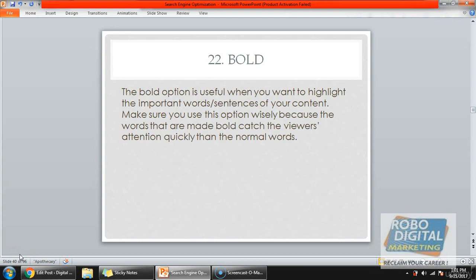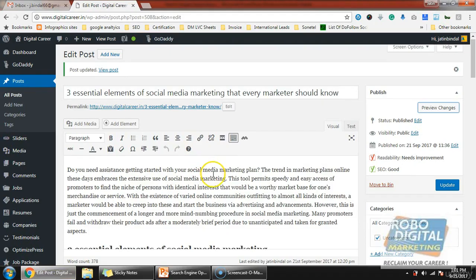Bold is marking your characters, making them more highlighted and more important. Use this option very wisely — whenever you are making any keyword or any word highlighted, it catches the user's attention and at the same time the search engine catches it too. So whenever you are using this option, try to highlight words which are important for your article.